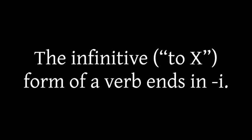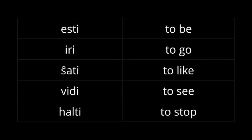In Esperanto they all end in I. So to be is Esti, to go is Iri, to like is Shati, to see is Vidi, to stop is Halti, and so on.